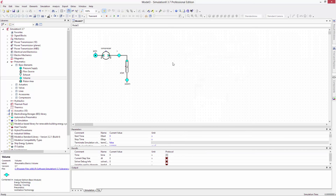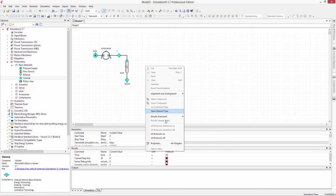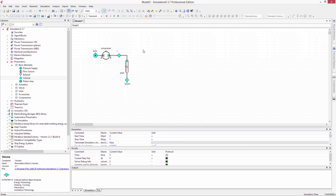Before we start the simulation, we need to turn on some result variables. To do this, right click on the model and select all protocols on.